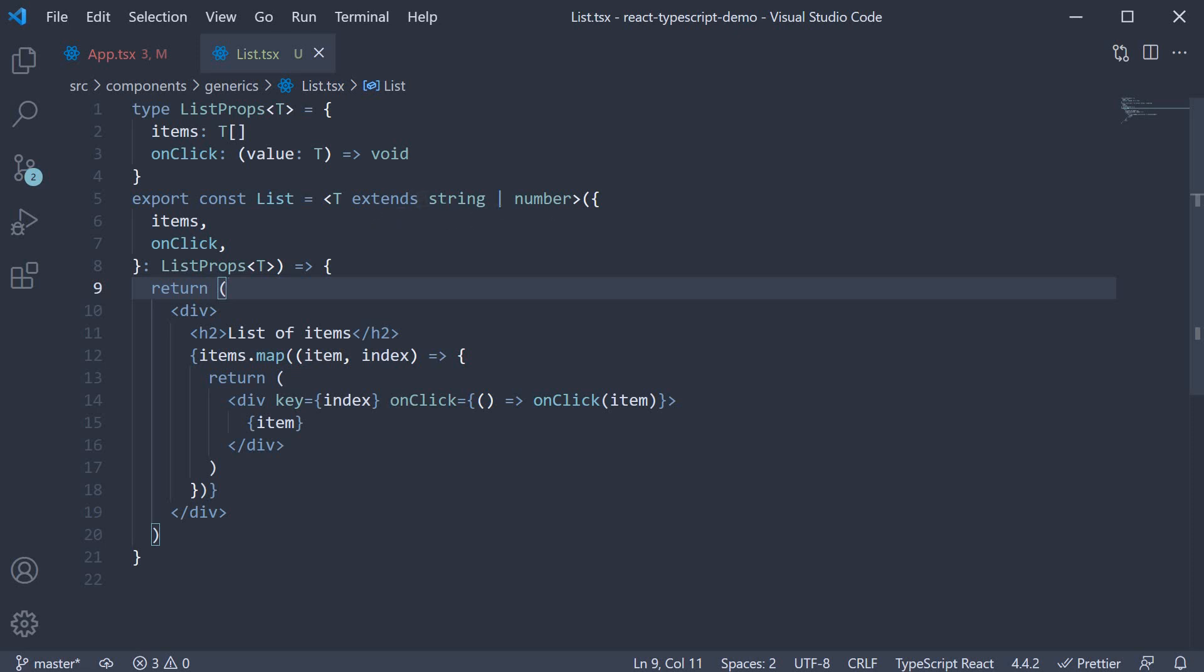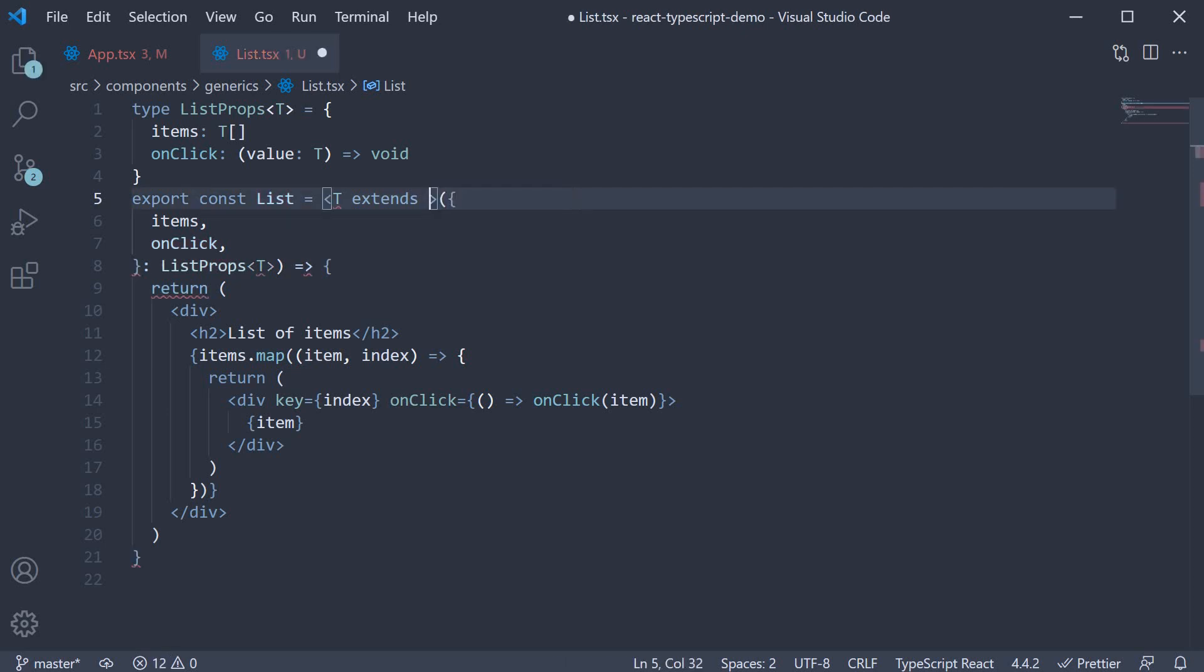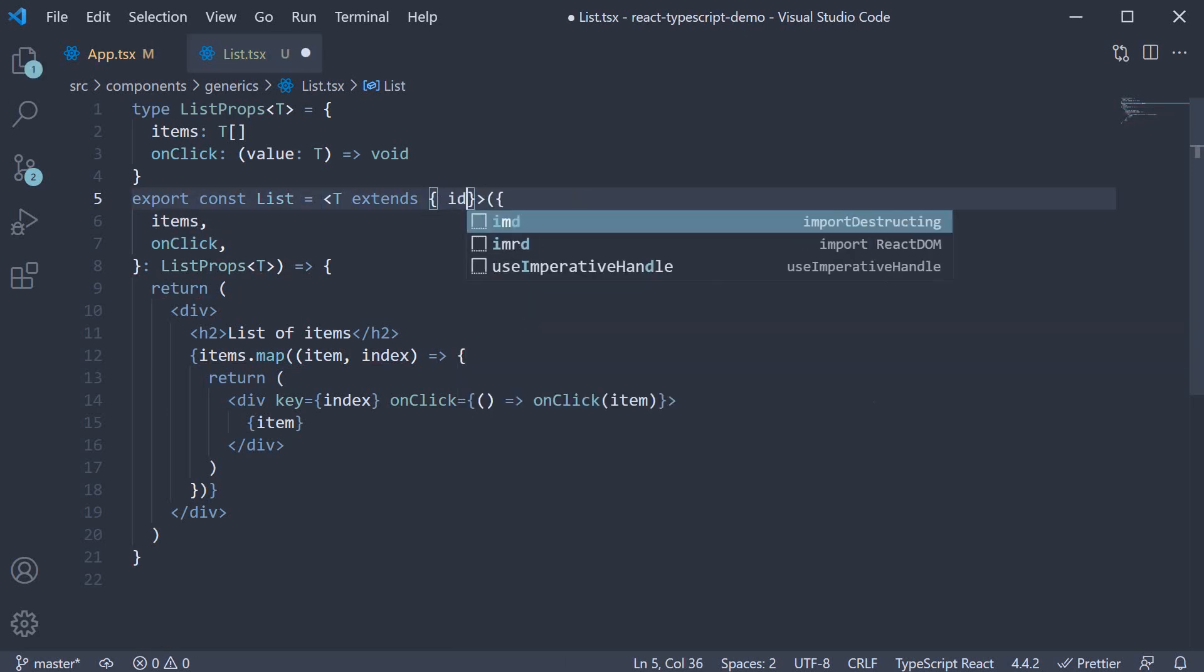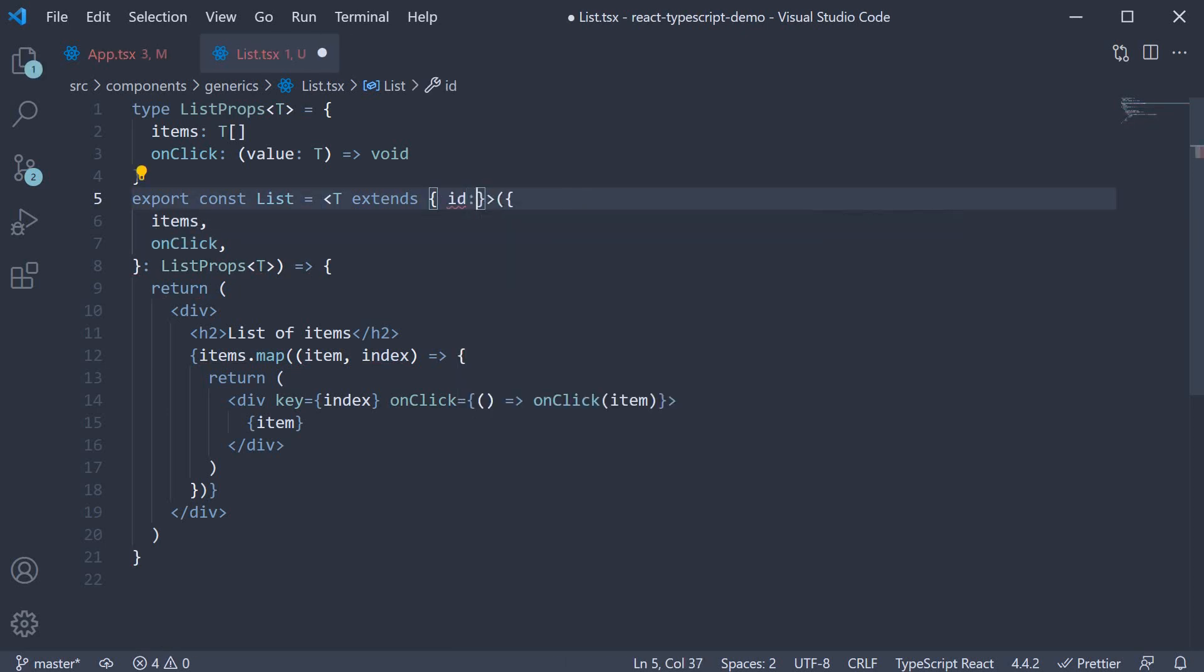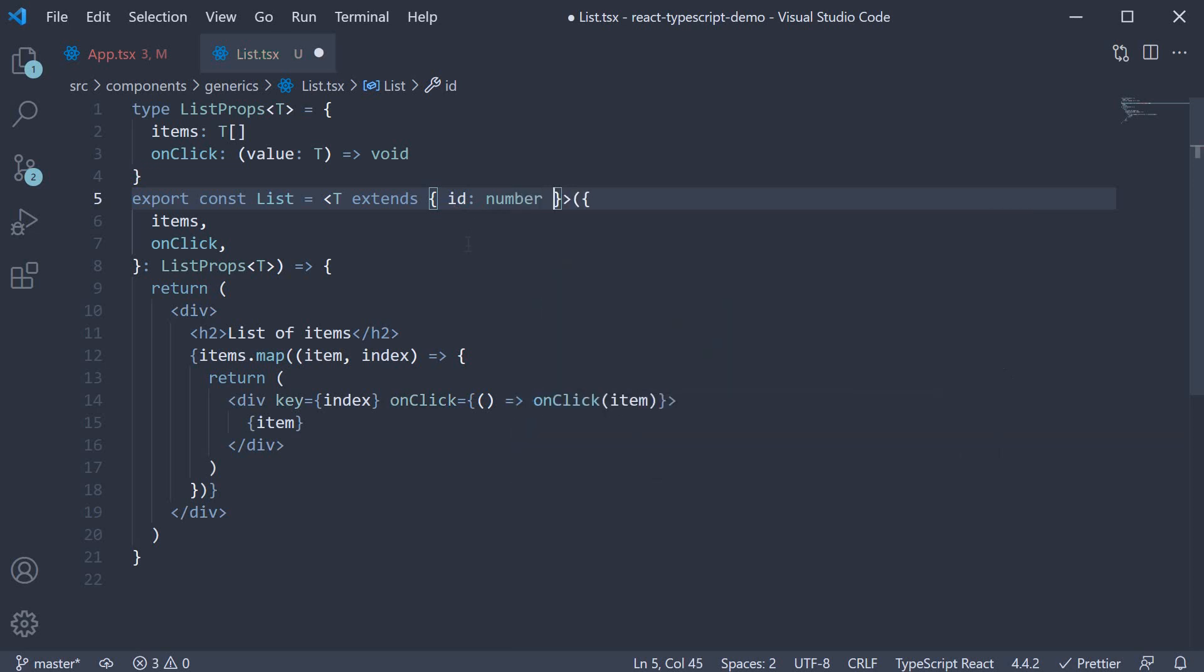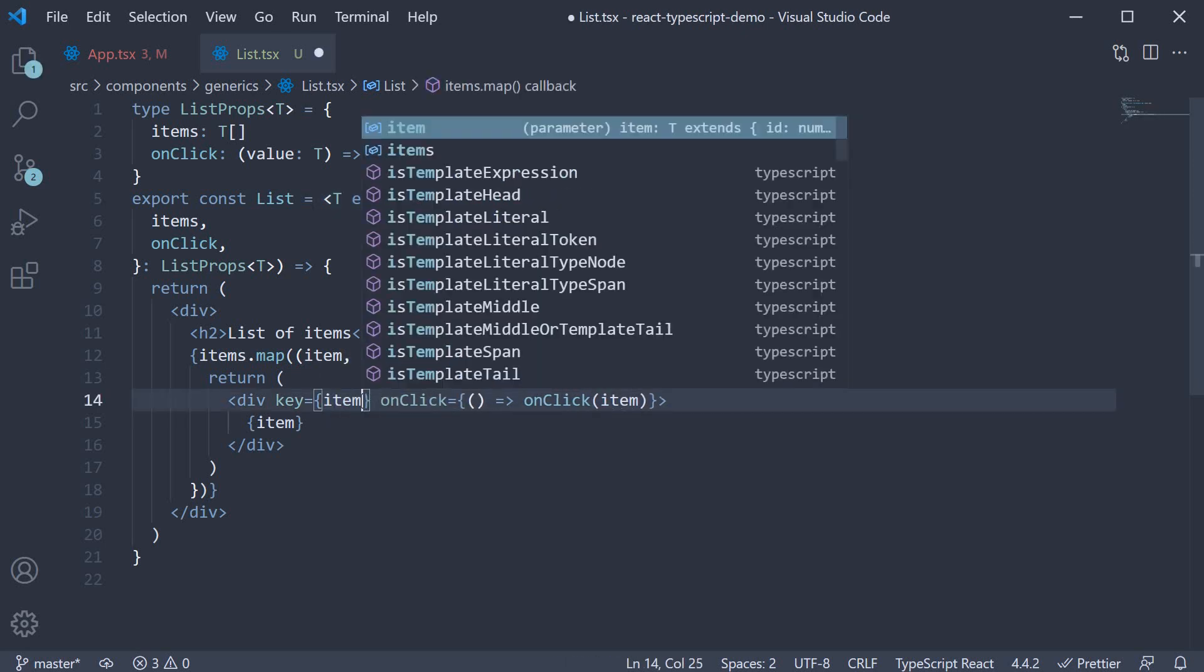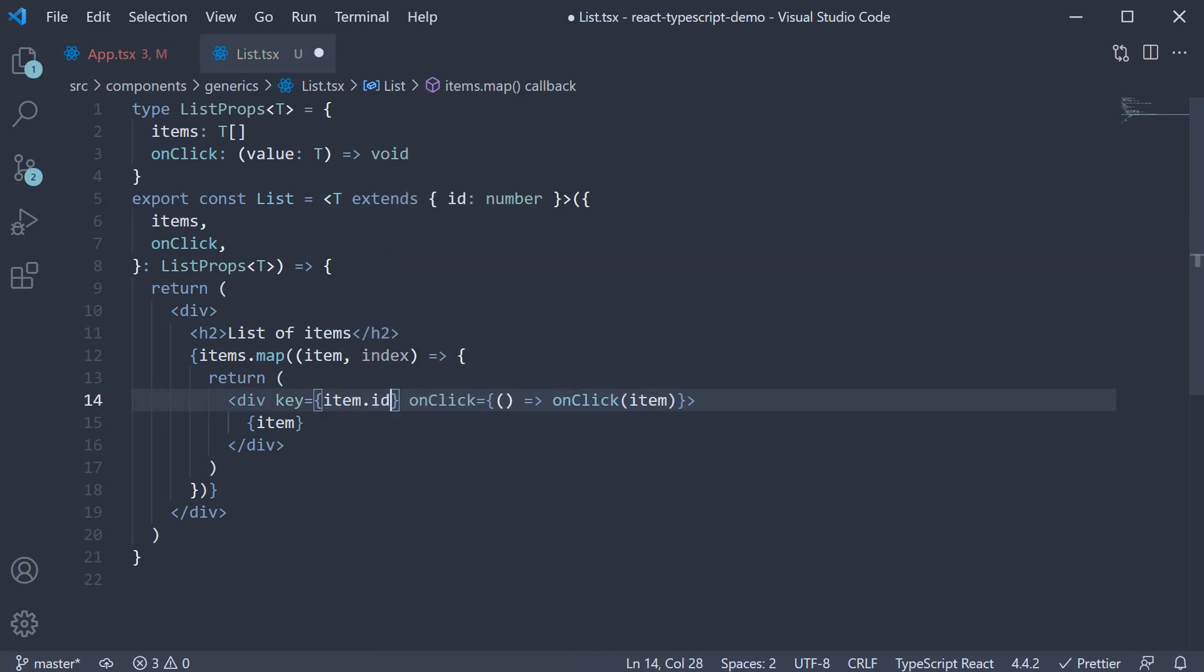And back in list.tsx as constraint, I'm going to specify T extends an object which contains a property called ID of type number. This restriction will ensure we can safely pass item.ID to the key prop on the list item. So key is equal to item.ID.